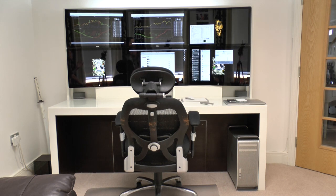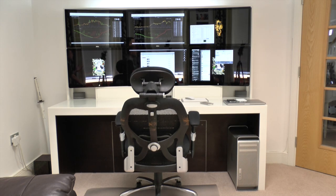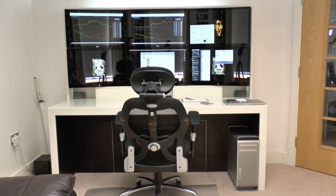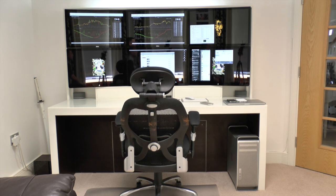Now the Mac Pro itself, it is a quad core processor. I've got 32 gigabytes of RAM in there and it's got a dual ATI 5770 graphics cards with three ports on each one enabling me to get this single desktop across six monitors.